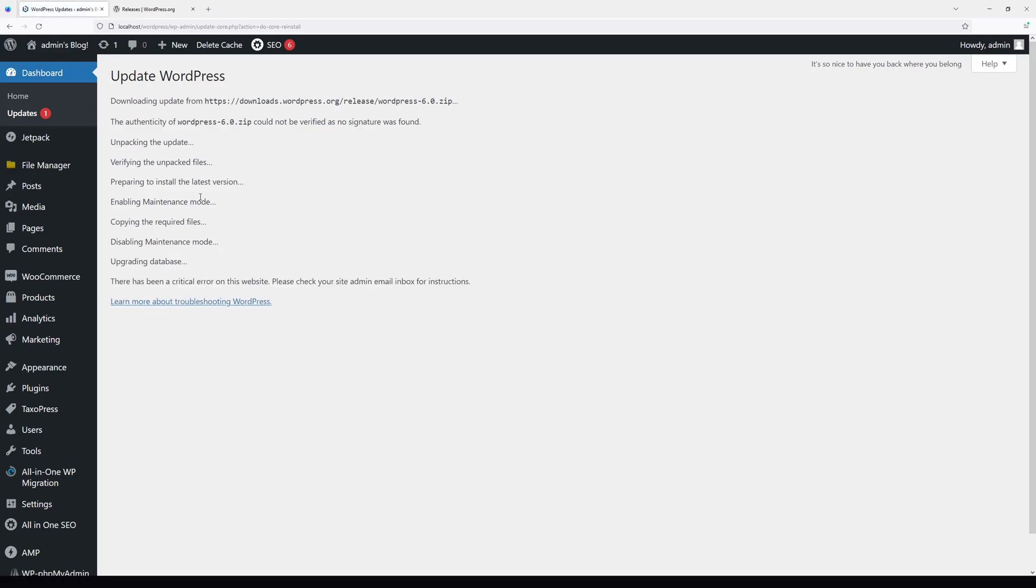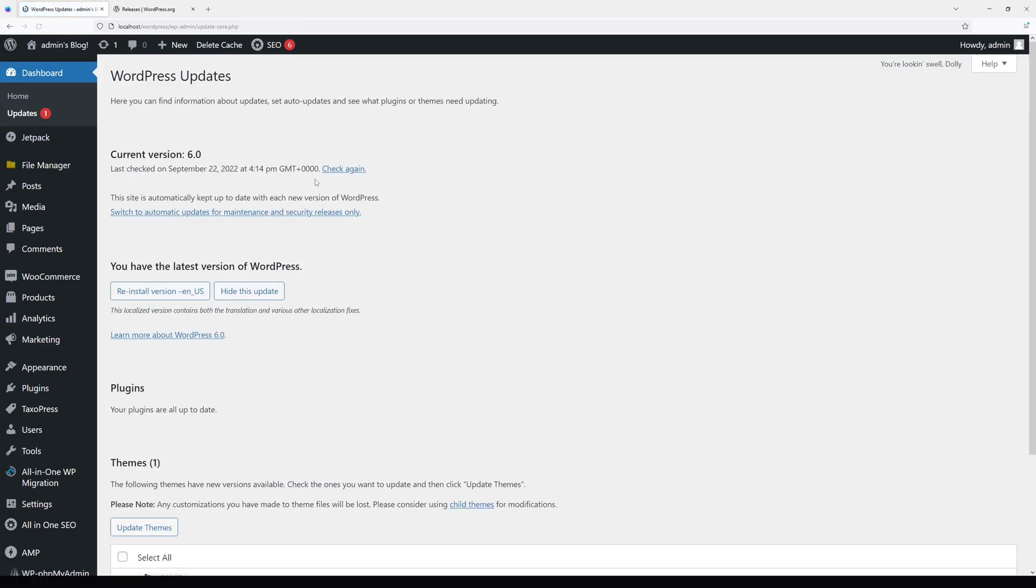Perfect, the website has been downgraded. Now let's go back to Updates. We can see that the current version on my WordPress is 6.0. This is how you downgrade WordPress core.